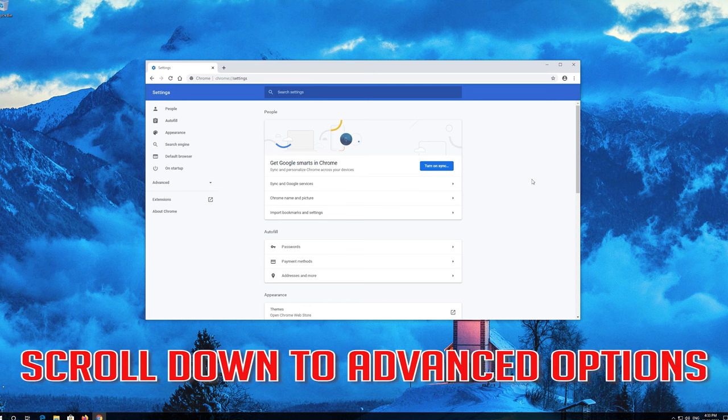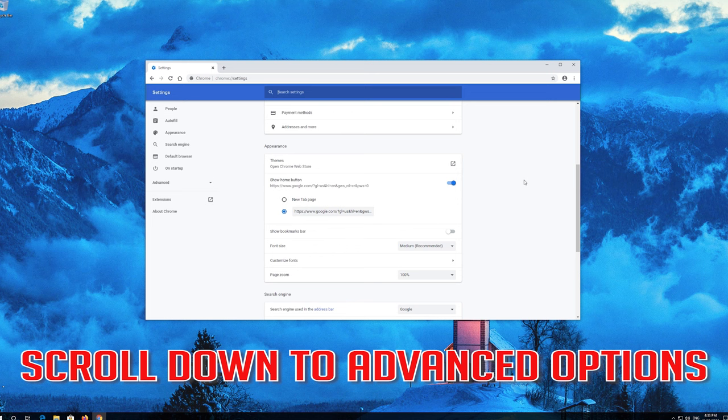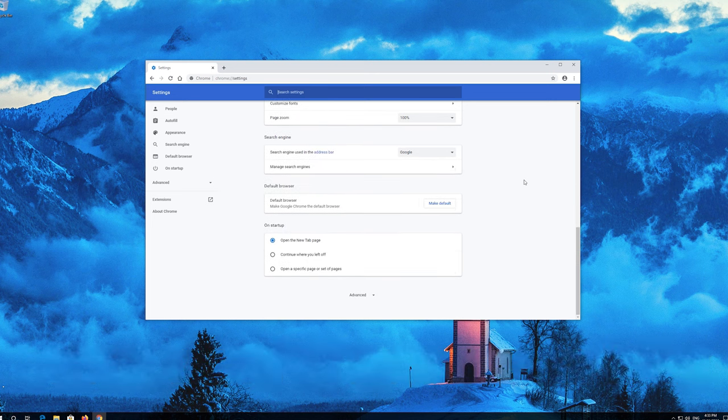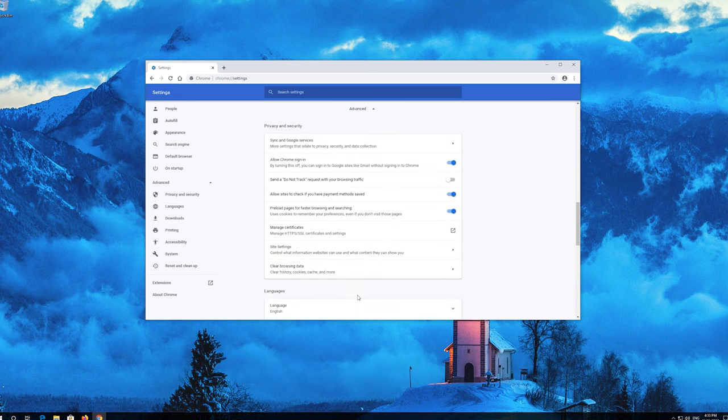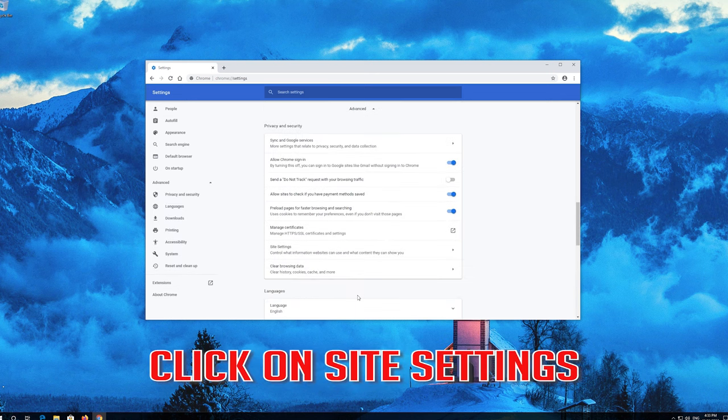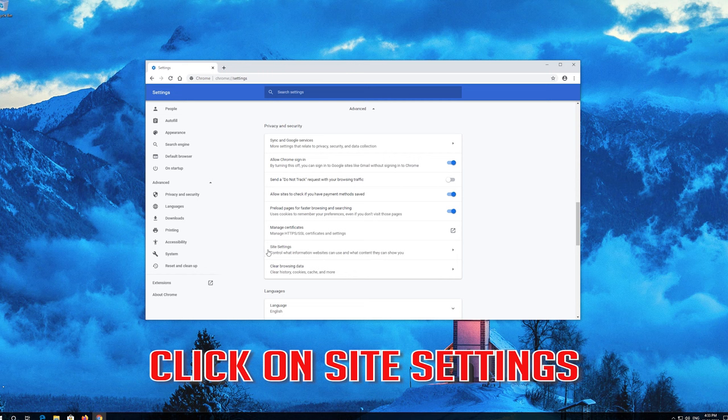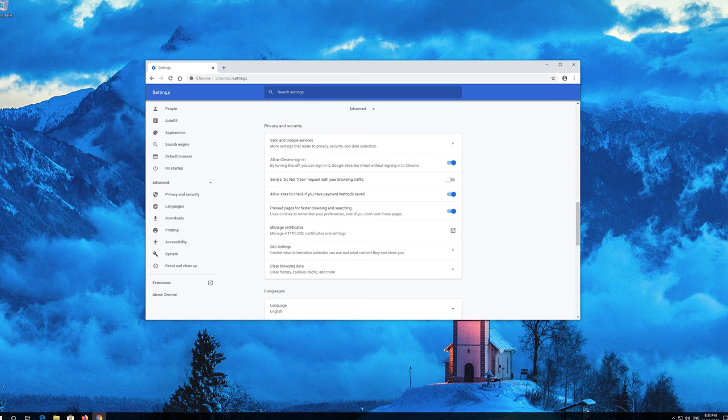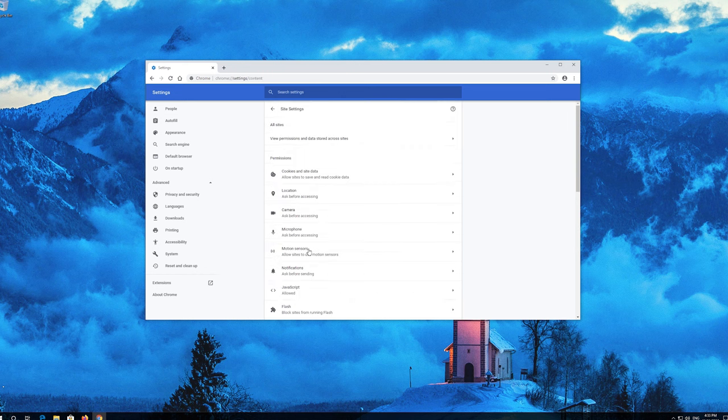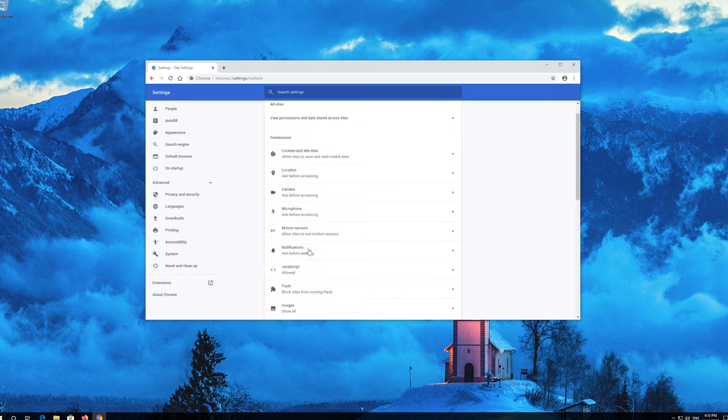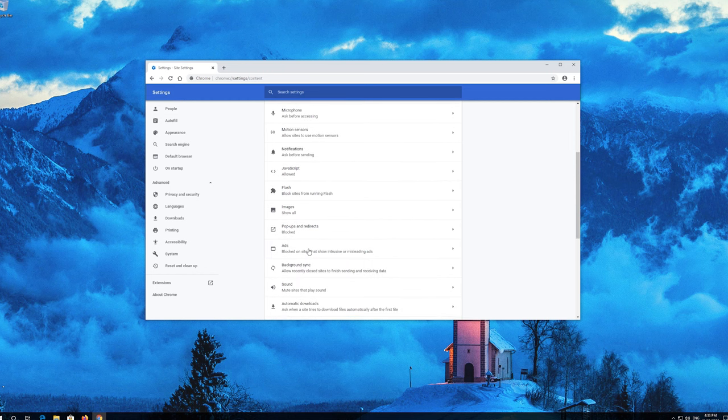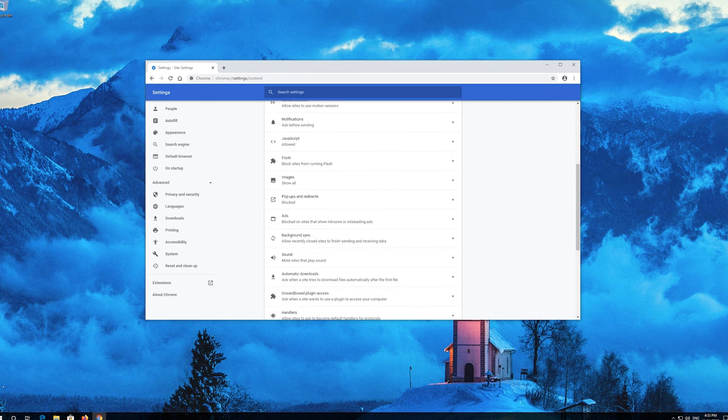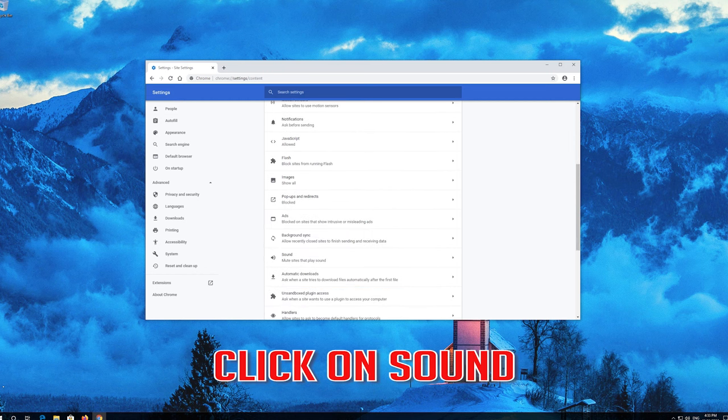Scroll down to Advanced Options and click on Advanced. Click on Site Settings, then click on Sound.